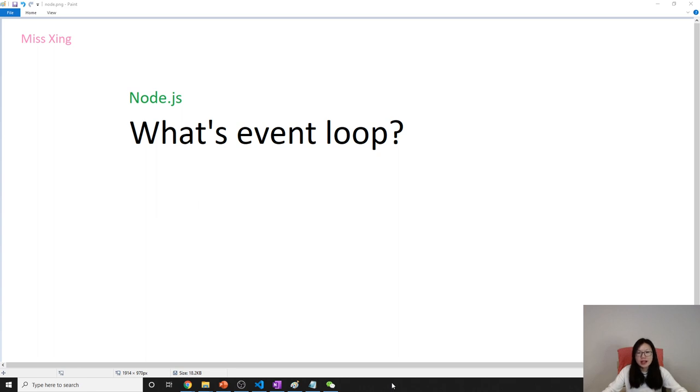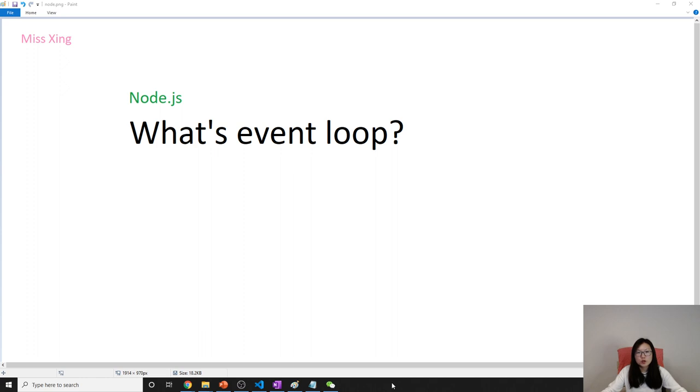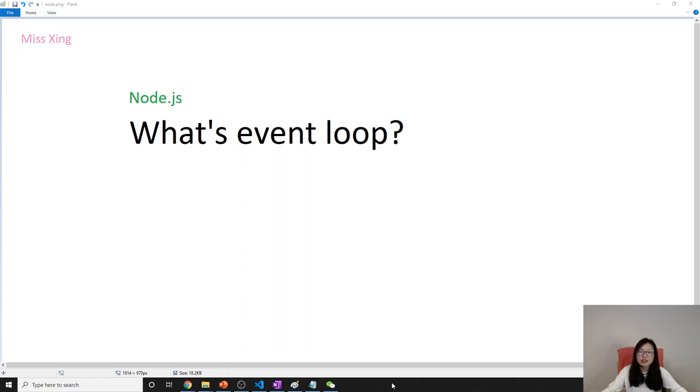We can say it's a loop which makes Node.js to be single thread, or you can say an event loop is a loop that takes a look at the stack and the callback queues and pushes the callback into the stack to run when the stack is empty.